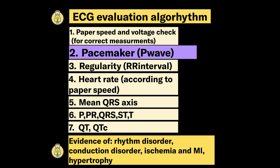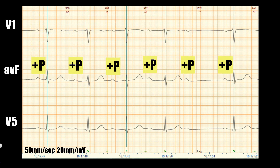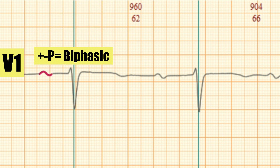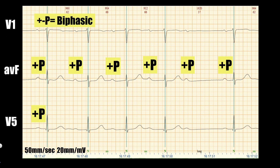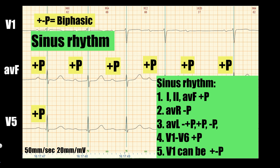The next step is the definition of the pacemaker, which means evaluation of the P wave. We see a positive P wave in AVF and a similar P wave in V5. In V1, the first part of the P wave is oriented upward and the second part downward — this is called biphasic. In sinus rhythm, the P wave is always positive in leads I, II, and AVF; always negative in AVR; any of biphasic, positive, or negative in AVL; and positive in all chest leads except V1 where it may be biphasic. As a result, in our case we have sinus rhythm.